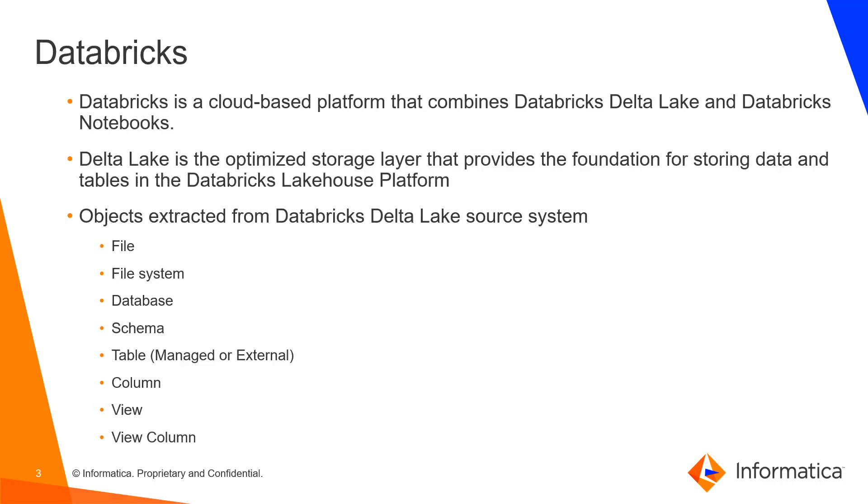Databricks is a cloud-based application and a combination of Databricks Delta Lake and Databricks Notebook. Data Lake is a storage layer that gives an optimized foundation for storing data and tables in a Databricks lake house. Data Lake is the default storage format for all operations on Databricks. And all tables on Databricks are called as Delta tables.